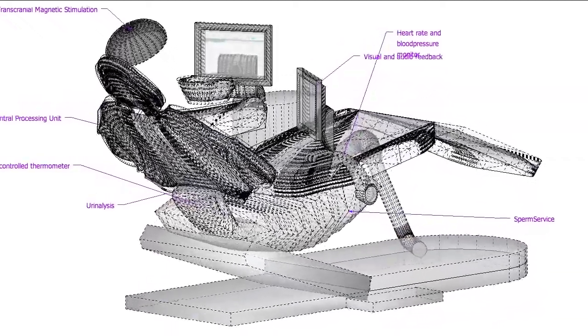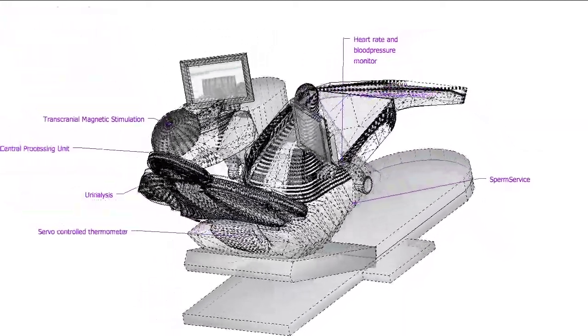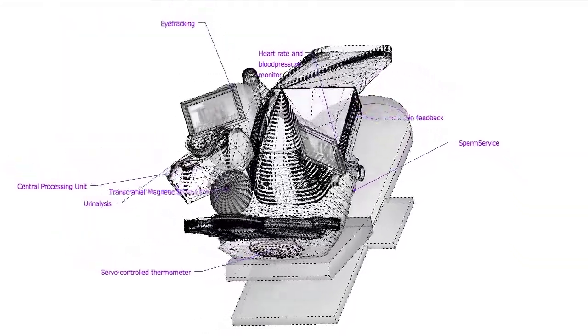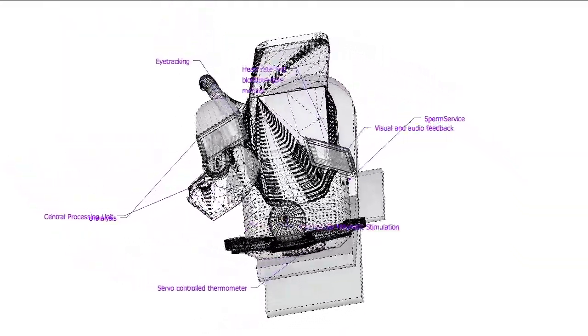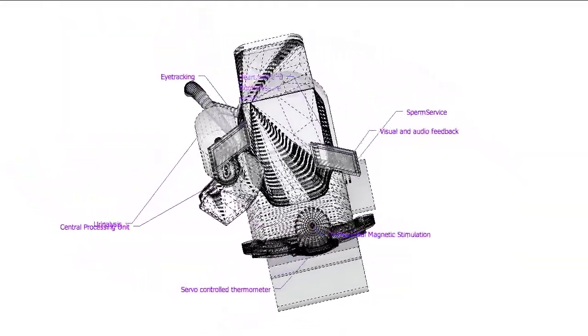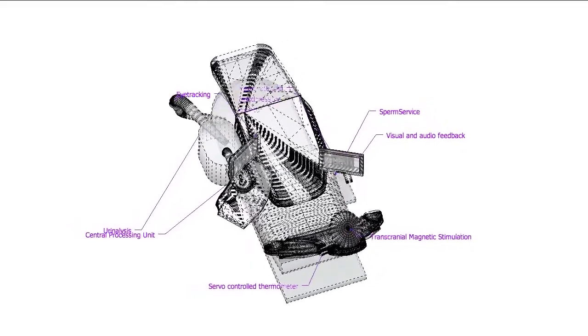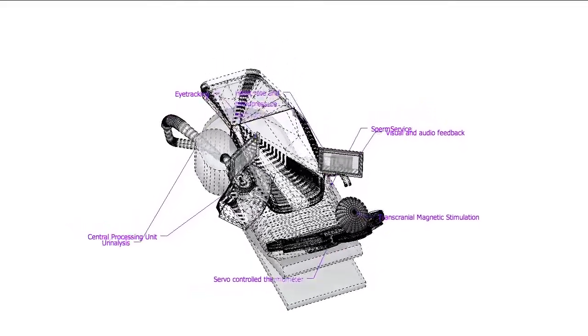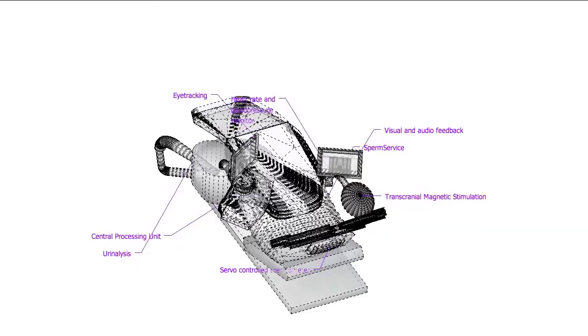Bioelectrical impedance analysis estimates the body fat and intravenous nutrition enables you to concentrate on your virtual life. Your body is checked using urinalysis, blood sugar measurement and an automatic servo-controlled rectal thermometer.